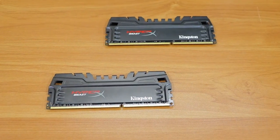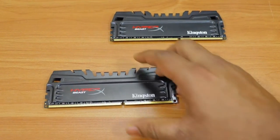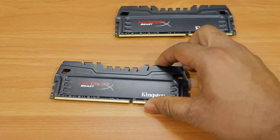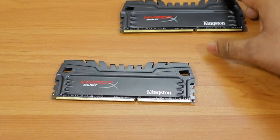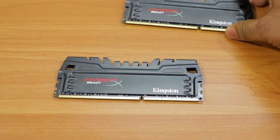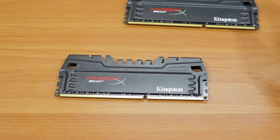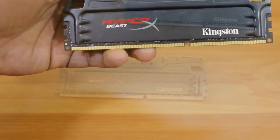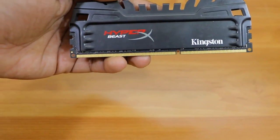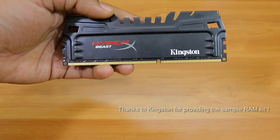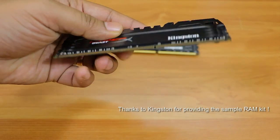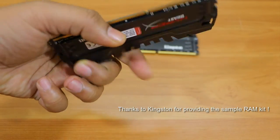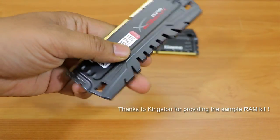Hey friends, good morning. This is Abhishek from TechVirus, and in this video I'll be doing the performance testing of new HyperX Beast RAM from Kingston. Before I start, let me thank Kingston for providing these sample RAM kits.